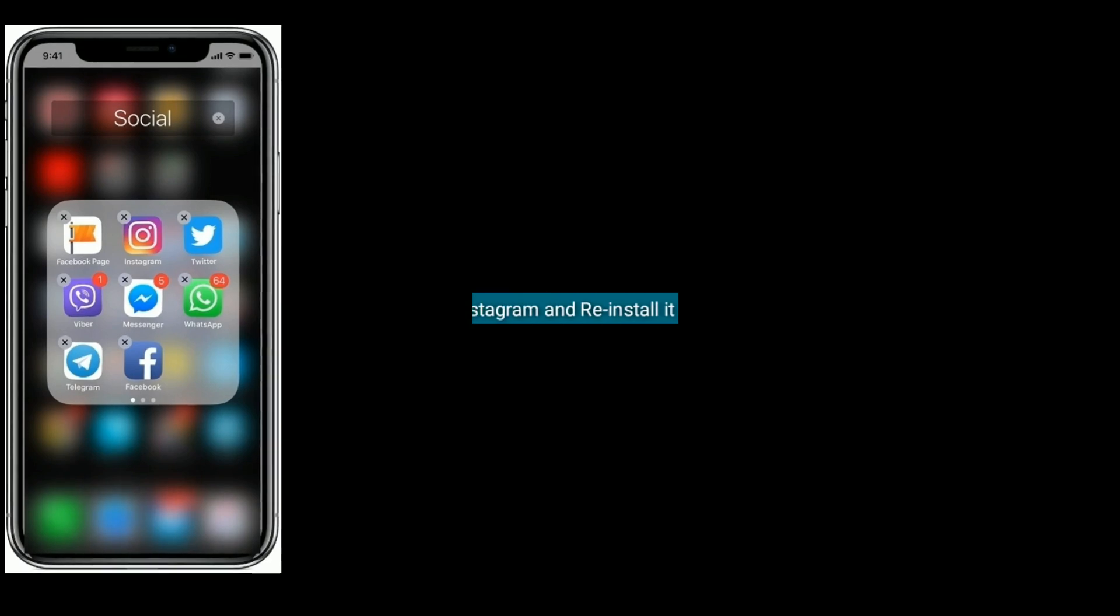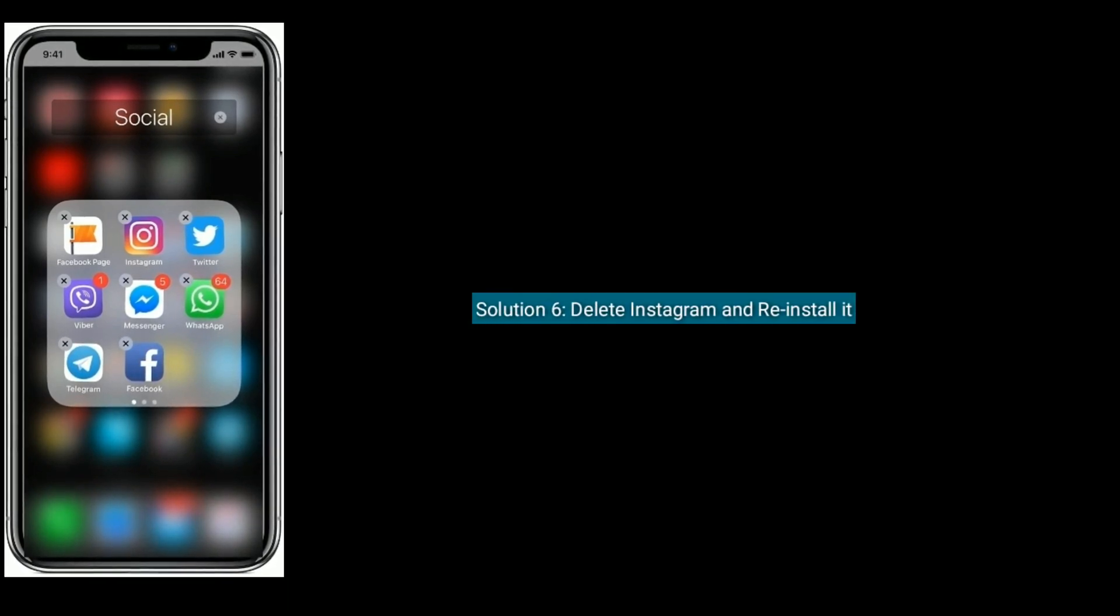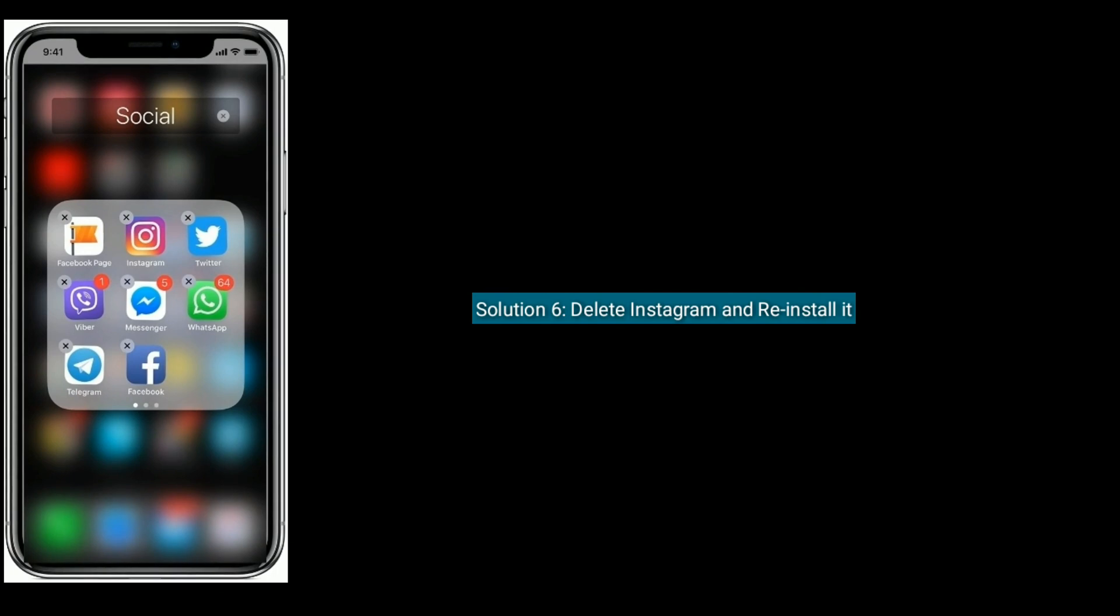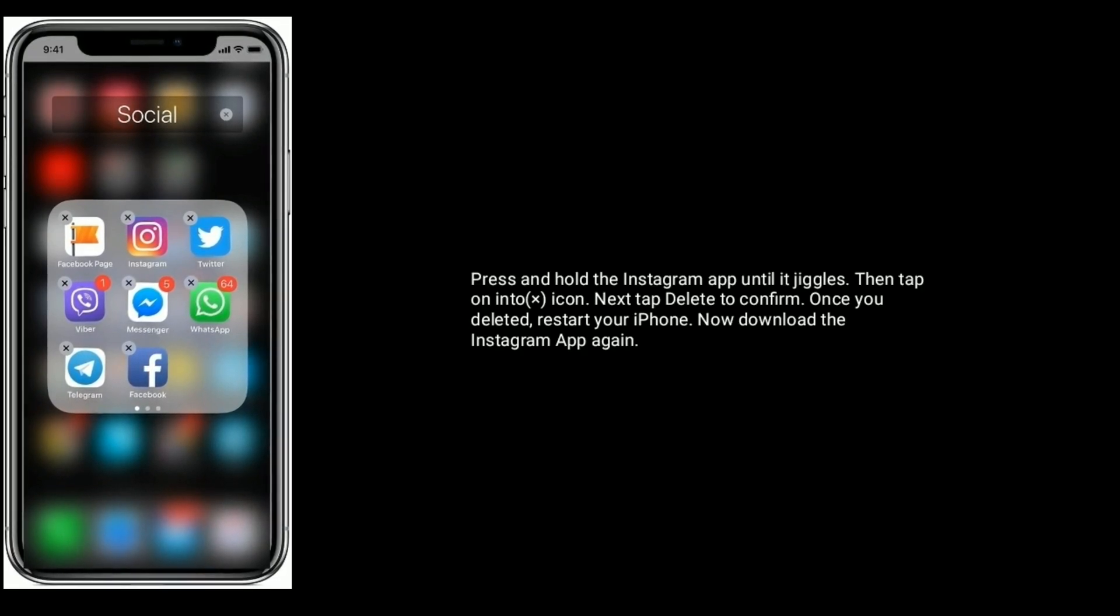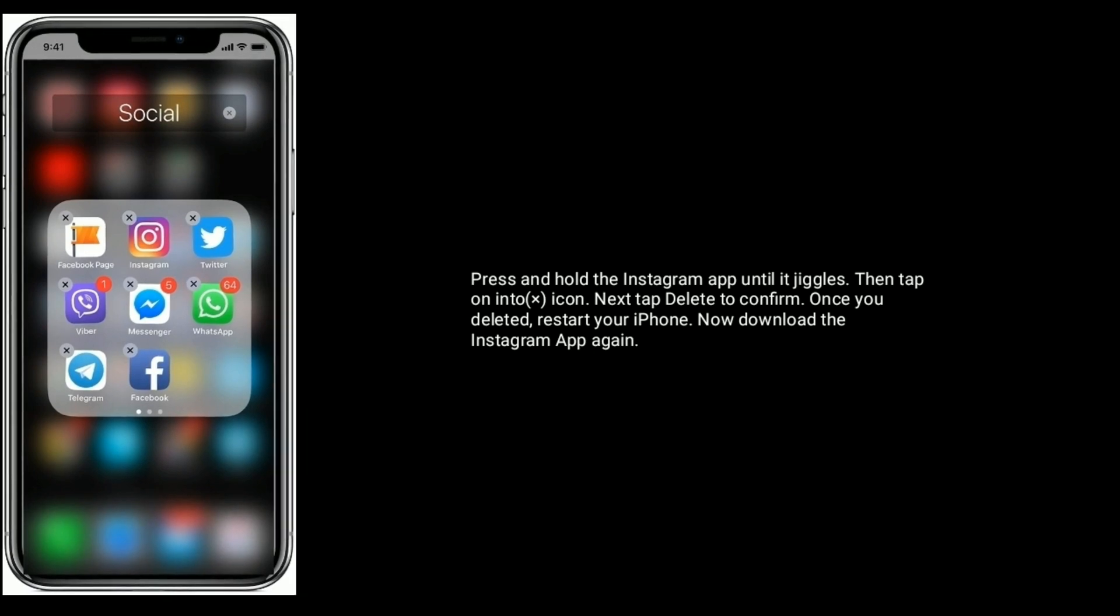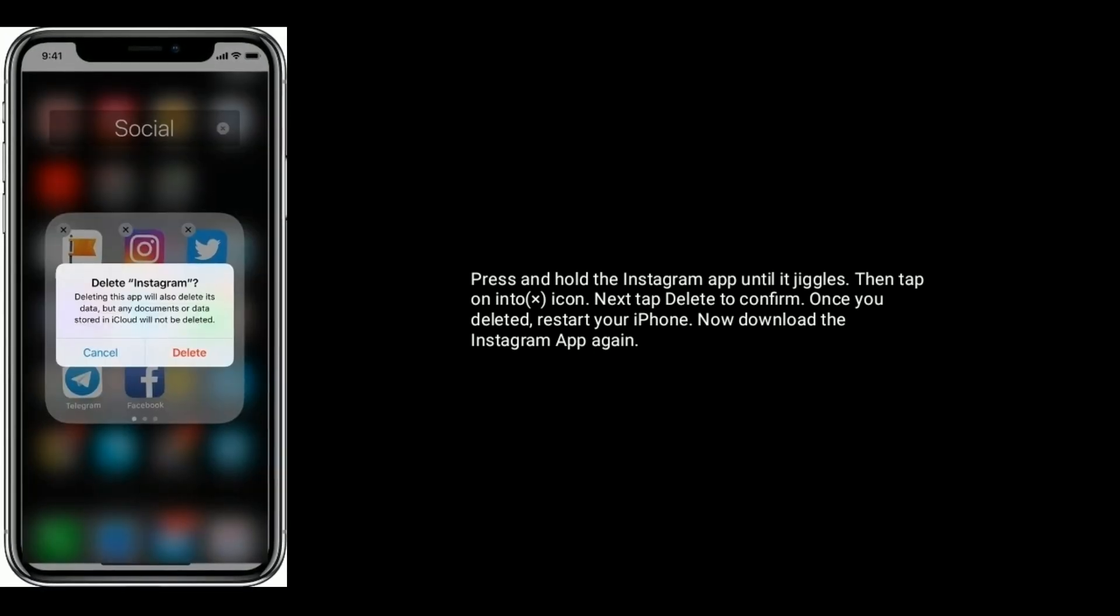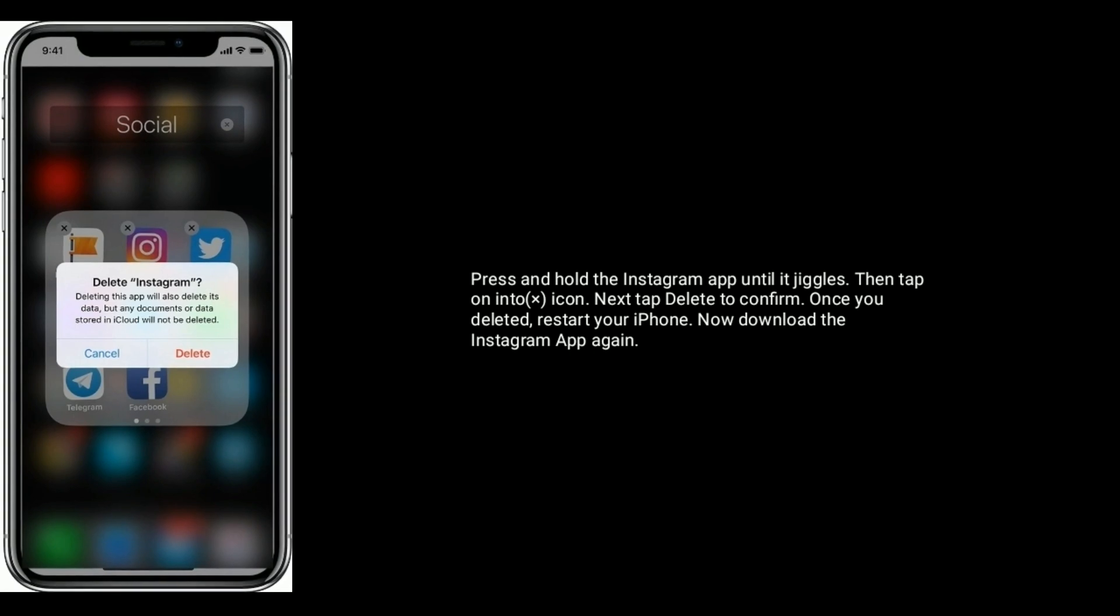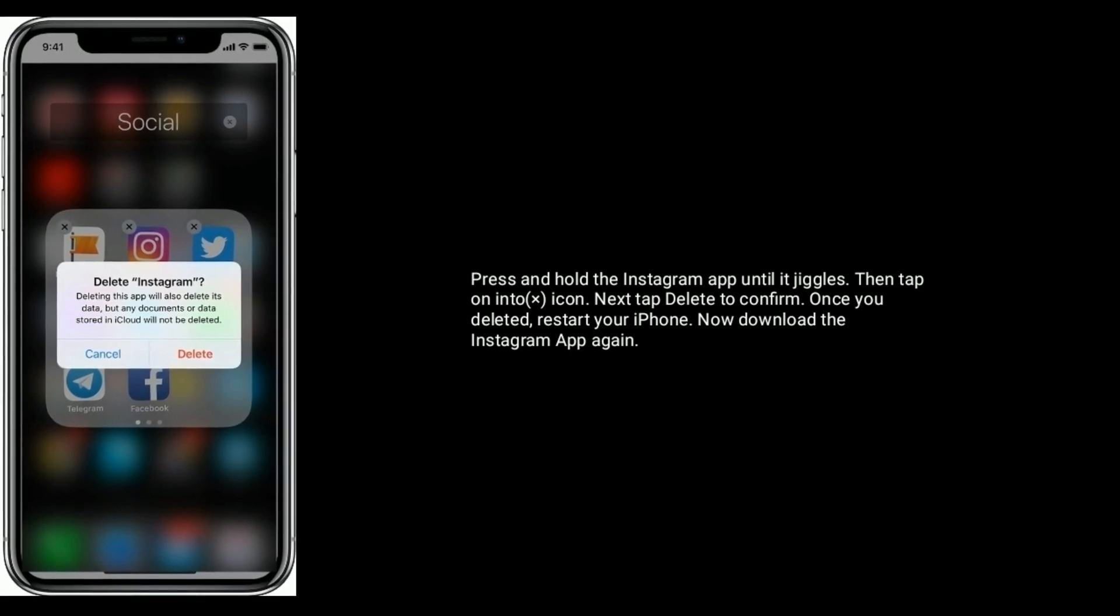Solution six is delete Instagram and reinstall it. Press and hold the Instagram app until it jiggles, then tap on info icon. Next, tap Delete to confirm. Once you delete it, restart your iPhone. Now download the Instagram app again.